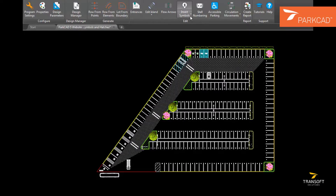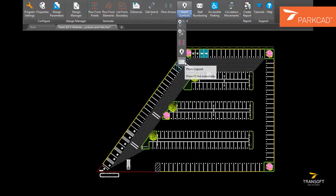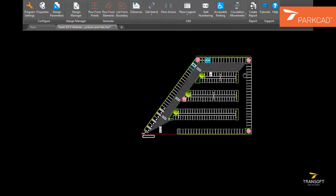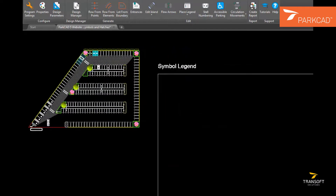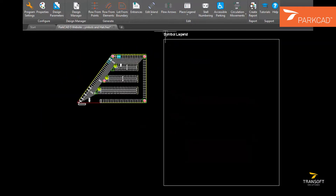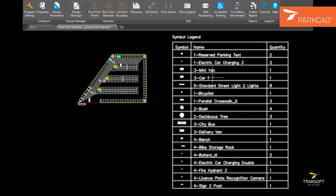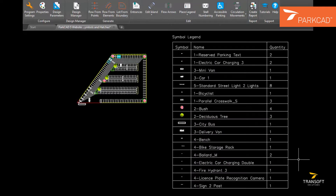Insert Legend can be used to generate and insert a legend into the drawing, showing all the symbols that have been used in the drawing and the number of occurrences. This can be helpful to assist in the cost estimate.